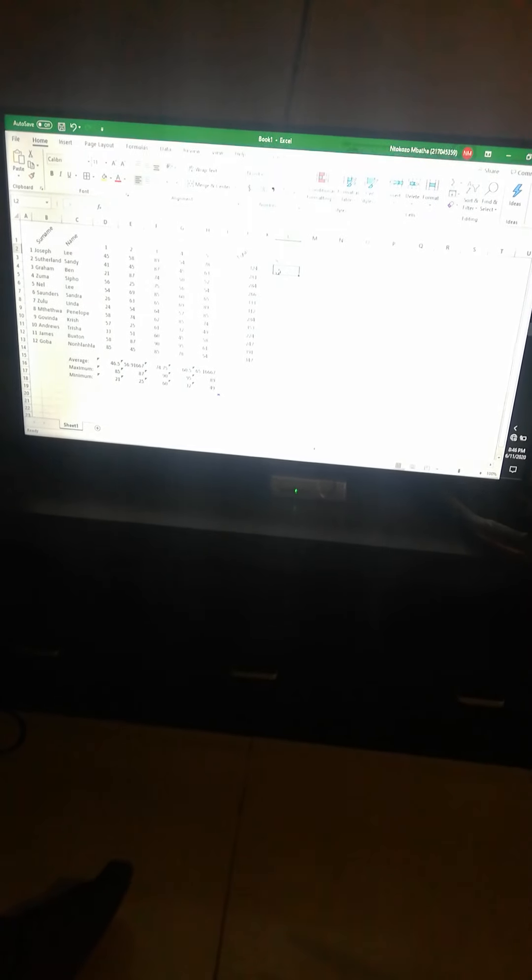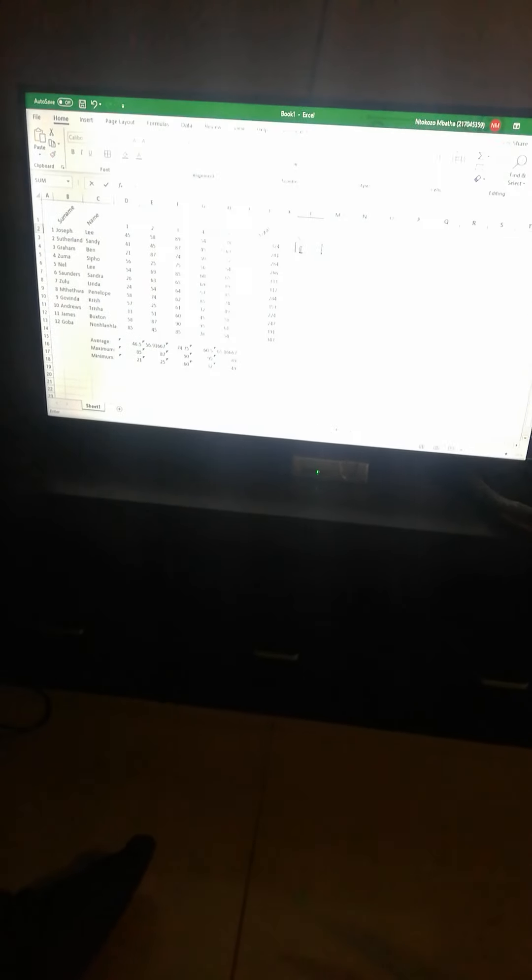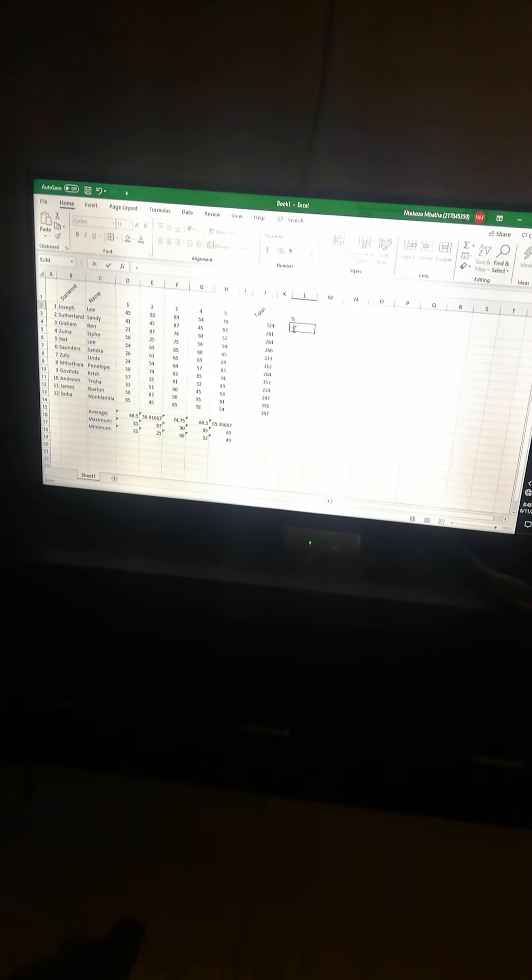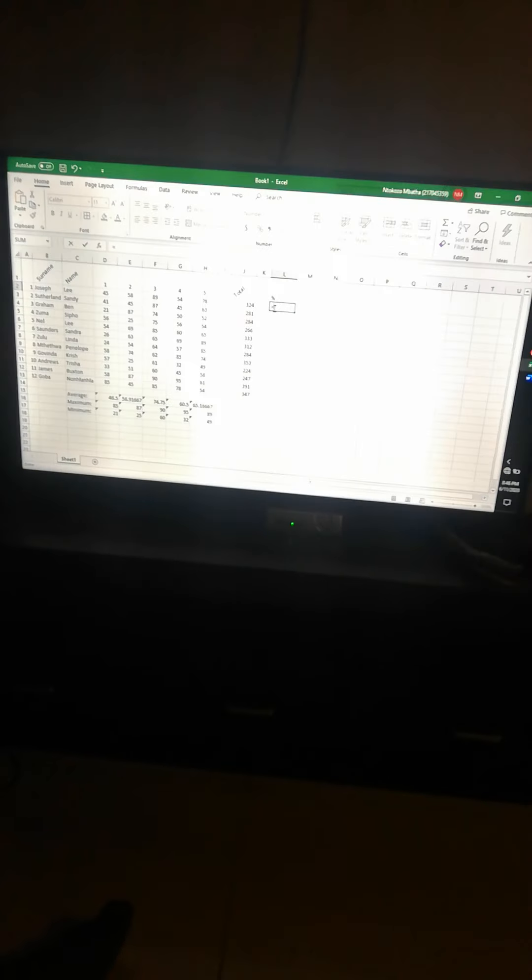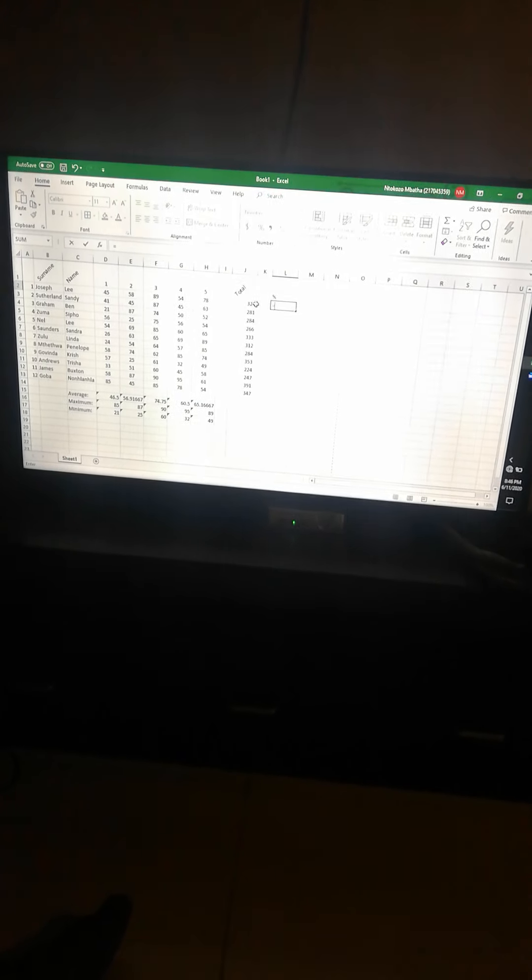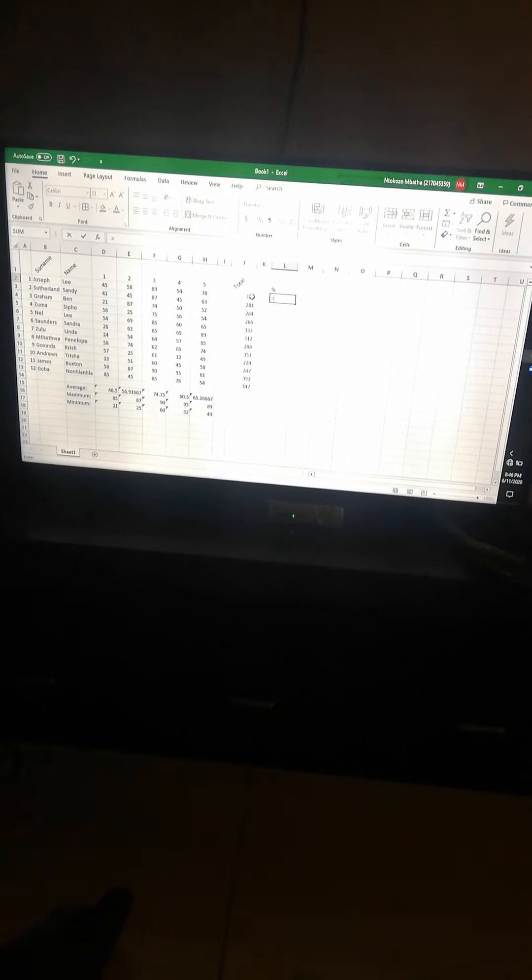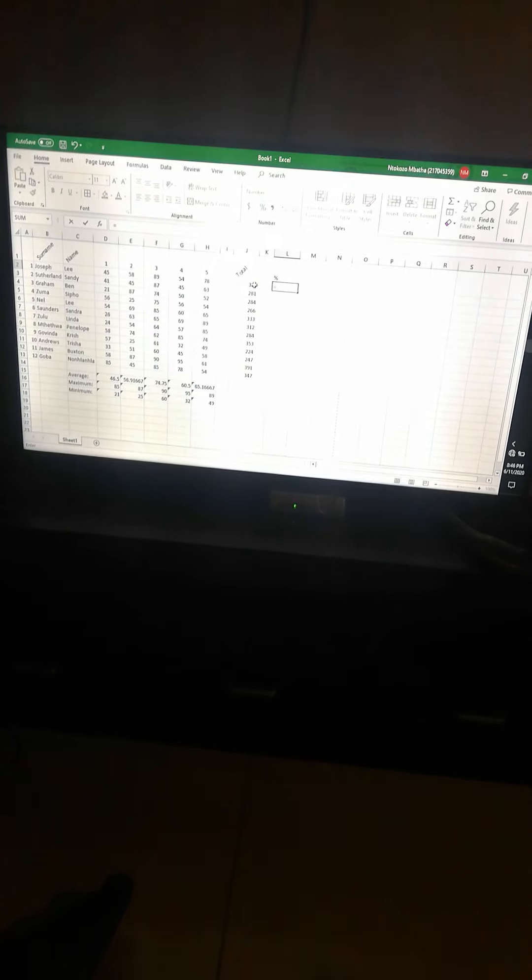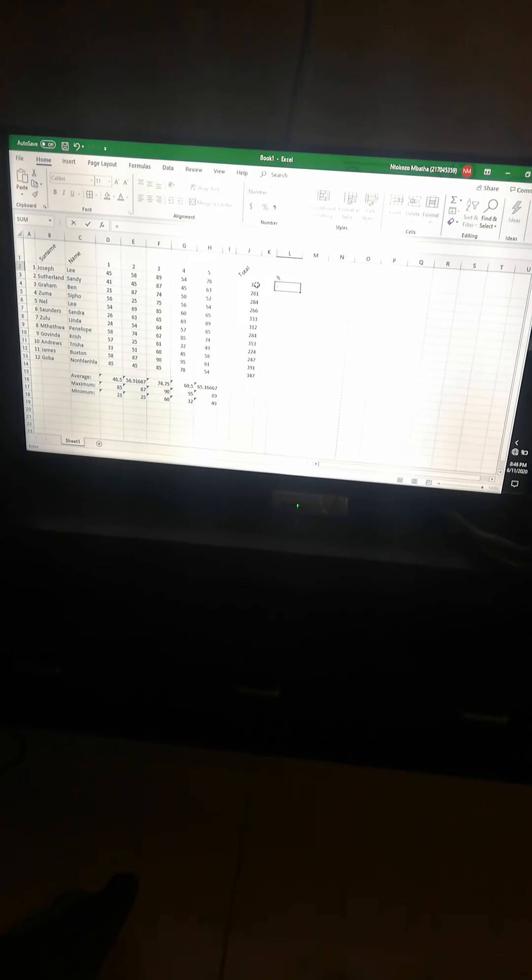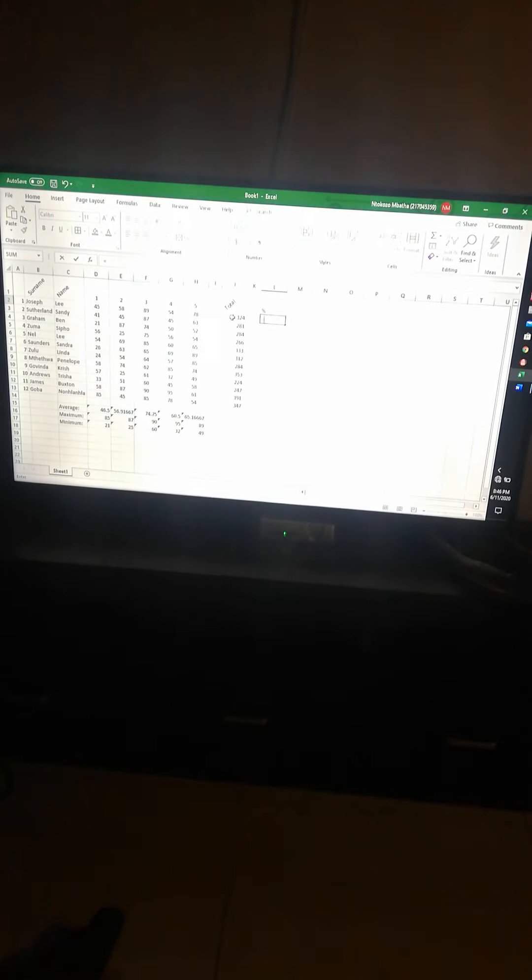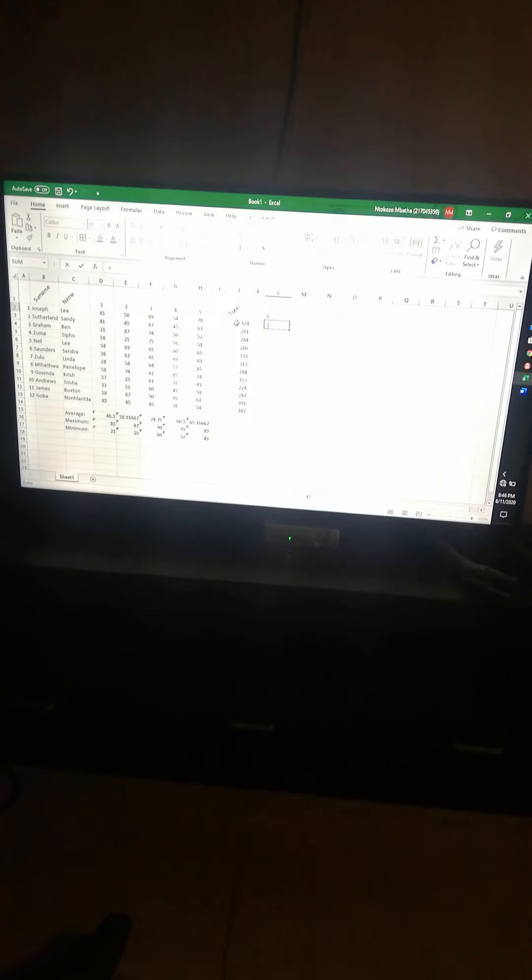The last formula is percentage. Percentage is the trickiest one. People usually get this wrong, perhaps in a test or whatever, even in assignments. It's the trickiest one, please just pay attention to this one. Firstly, you type in equals to, as you did for the rest. Then you go and click on the cell that you want to calculate the percentage of. What I want to calculate is the percentage that Joseph Lee got for his test.